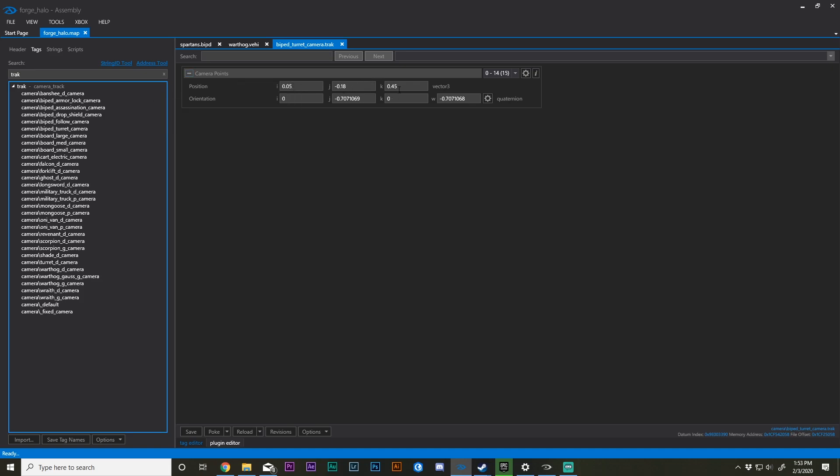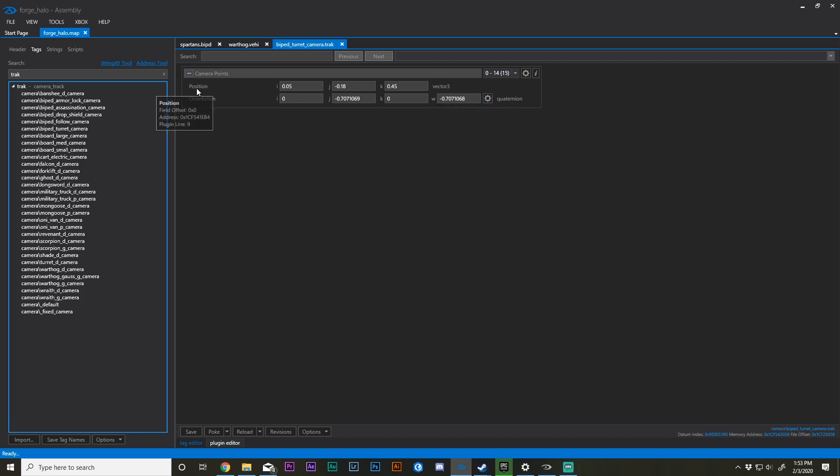This is the orientation of the camera, and this is our quadroneon converter. We also have the position. Let's keep this simple and basic and just modify the position.